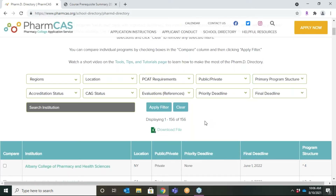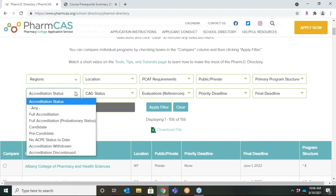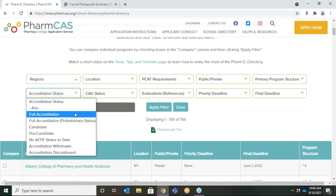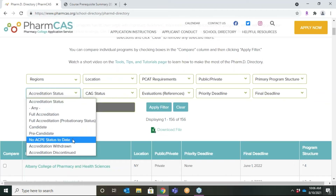The accreditation status filter is next. PharmD programs are accredited by the Accreditation Council for Pharmacy Education, or ACPE, and must graduate their first class before they can become fully accredited. You must graduate from an accredited program to practice pharmacy in the U.S. A pharmacy school with no ACPE status to date has no students enrolled and is waiting on its initial accreditation review.